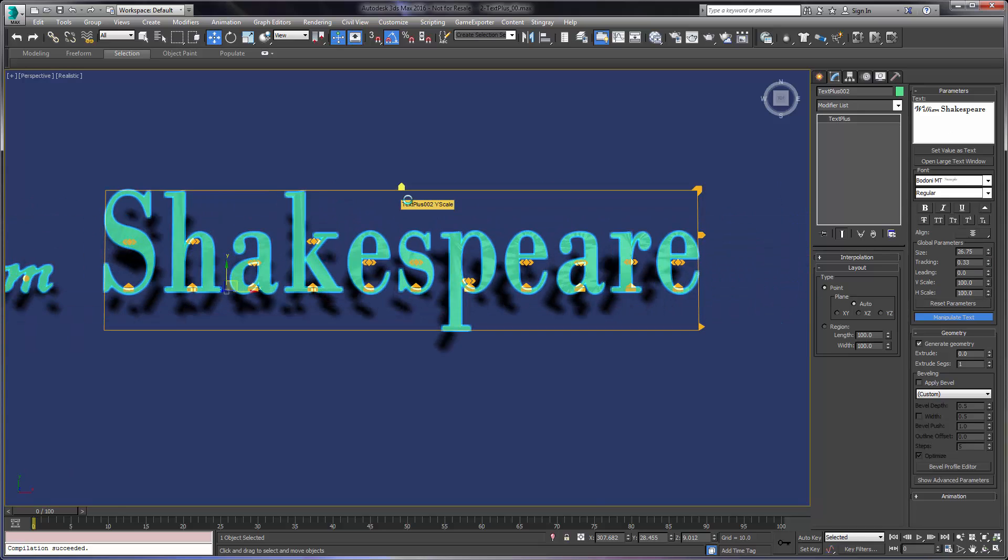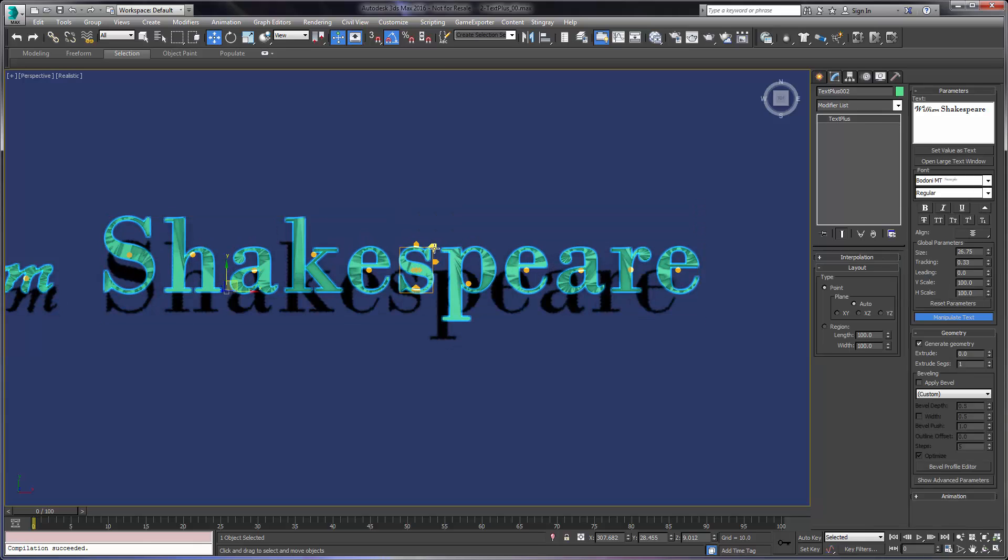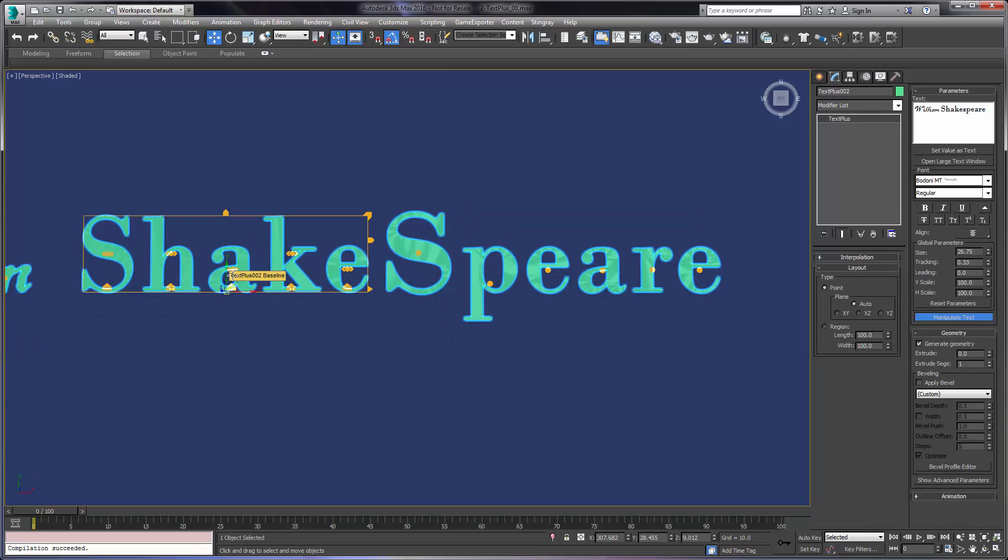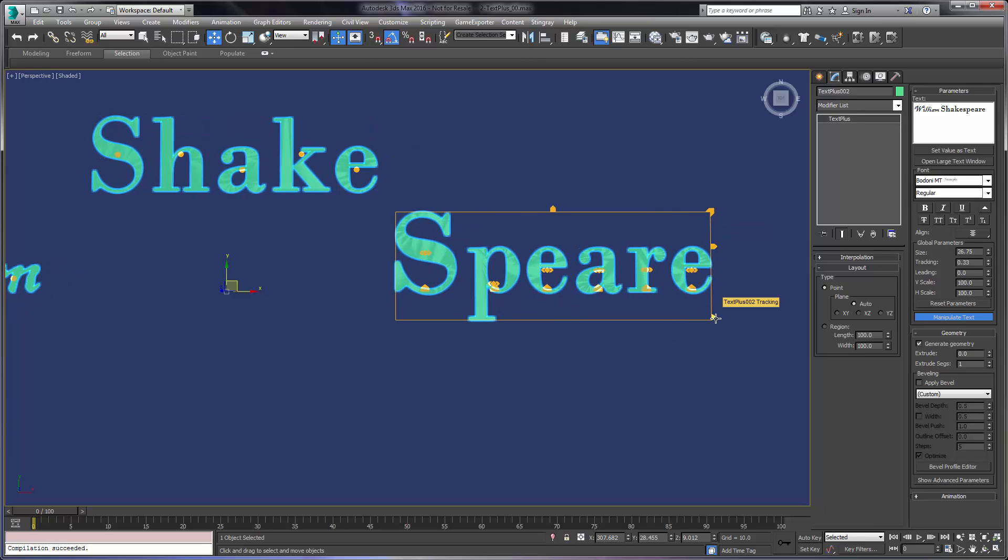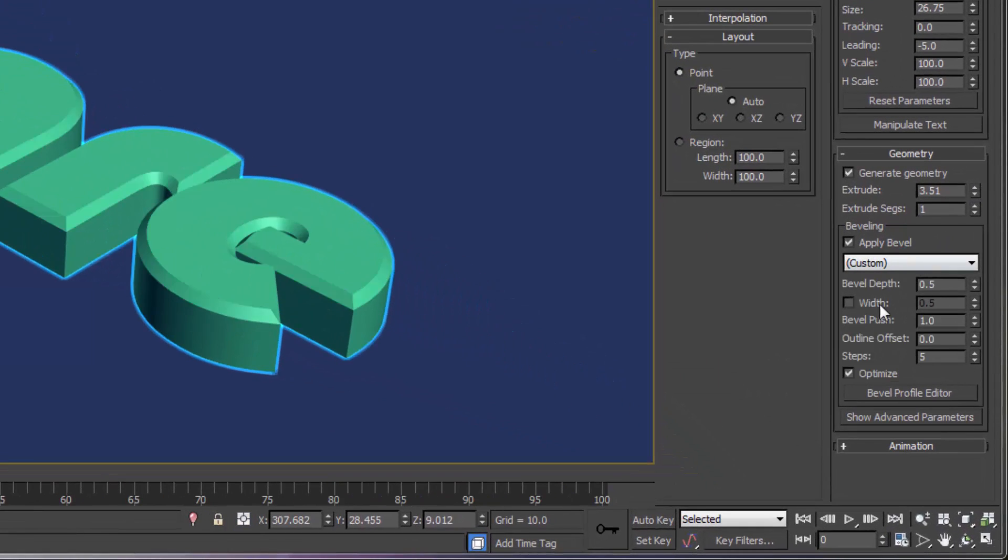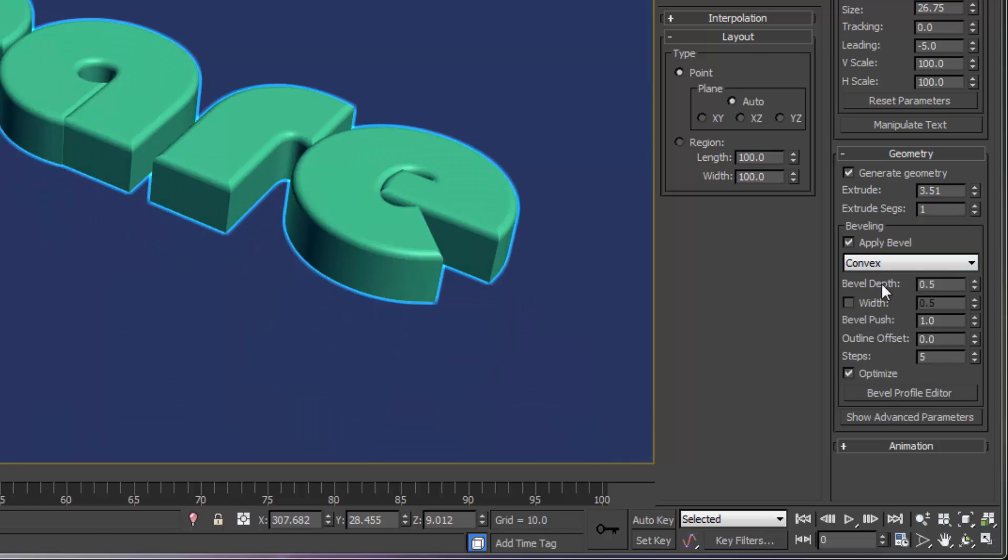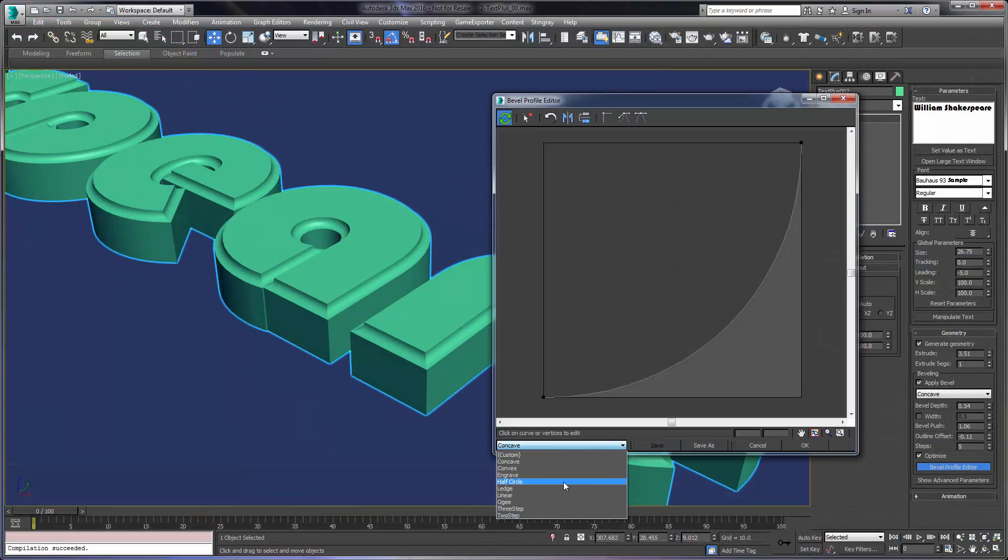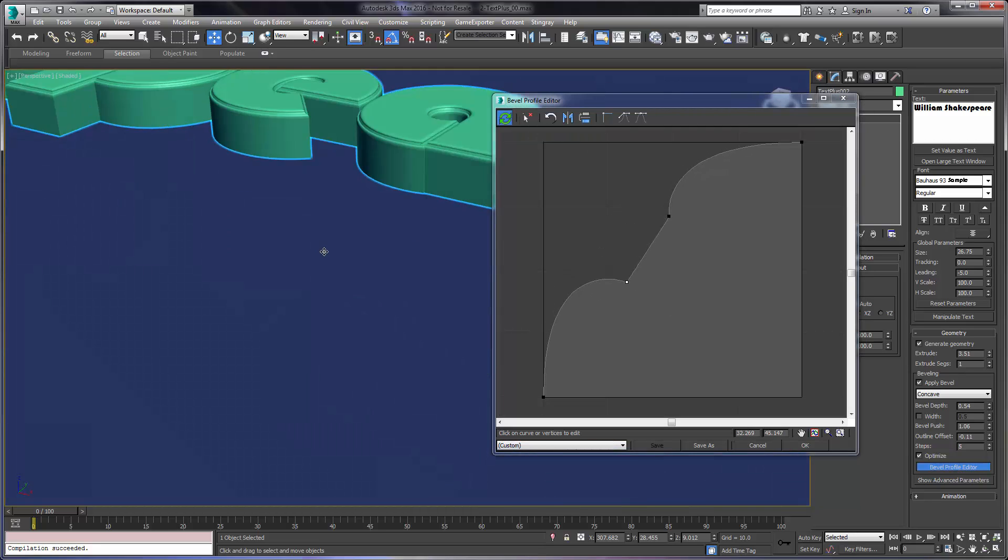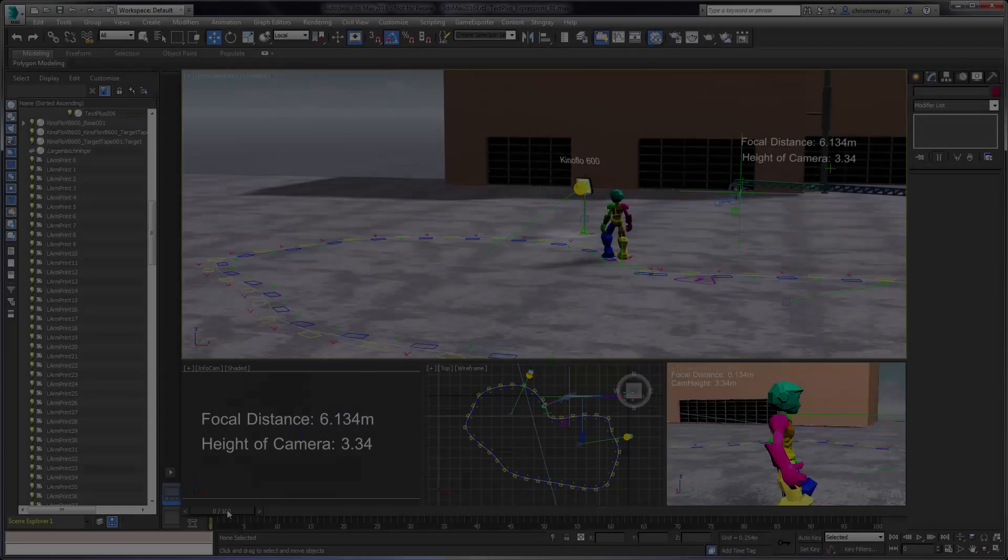Additionally, the TextPlus object allows for character level manipulation. Sophisticated character level scale, kerning, and position are all present. Built-in bevel options like extrusion, presets, and capping are all under one roof as well. What's more is the built-in bevel editor. Designers can create custom bevel profiles that can be saved and recalled at any time.